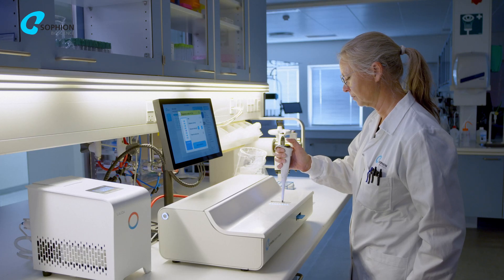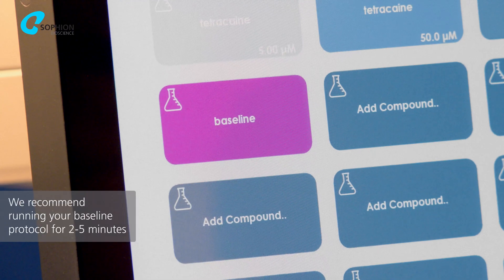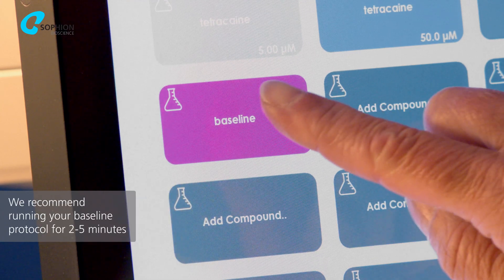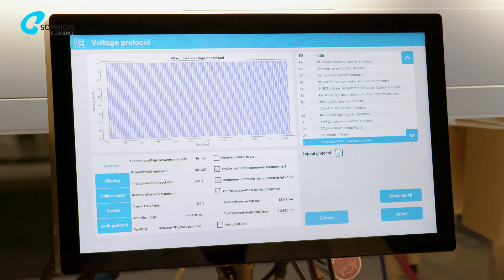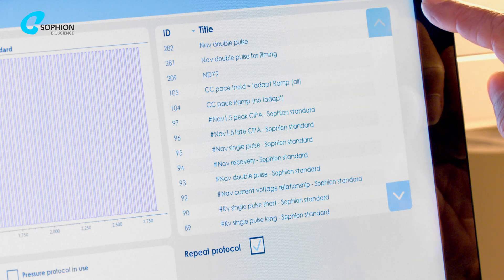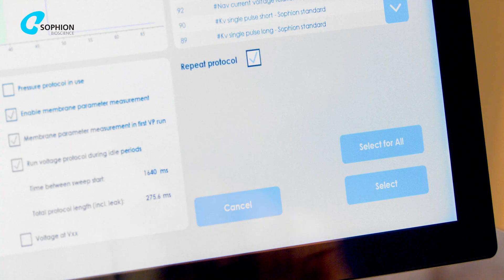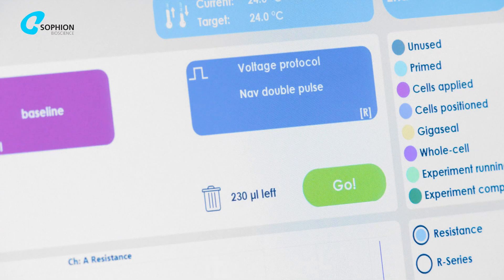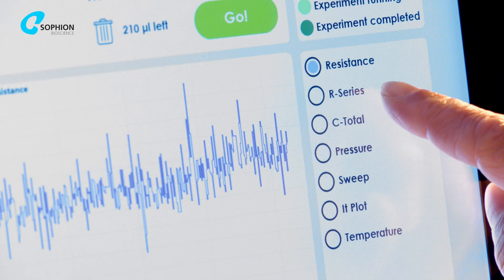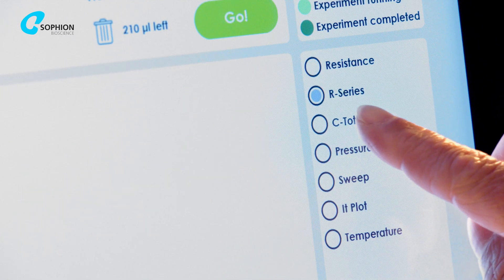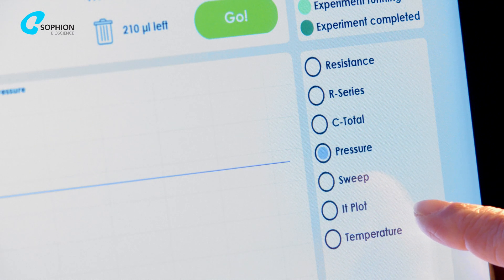To begin recording after whole-cell configuration, you need to establish a baseline. Select the baseline button you added to the compound map and a voltage protocol from the protocol list. Press the Go button, but do not add any liquid at this stage. You can watch the Live Sweep view and toggle between current and resistance signals to decide when to start your experiment.